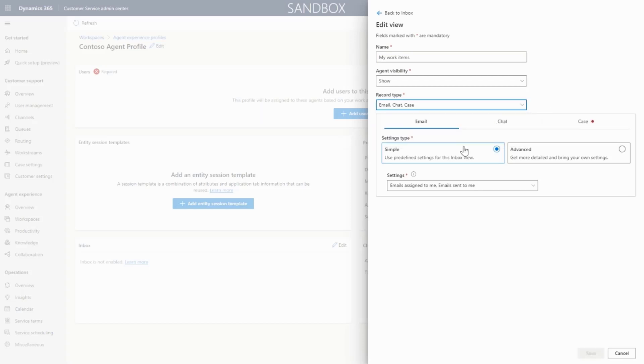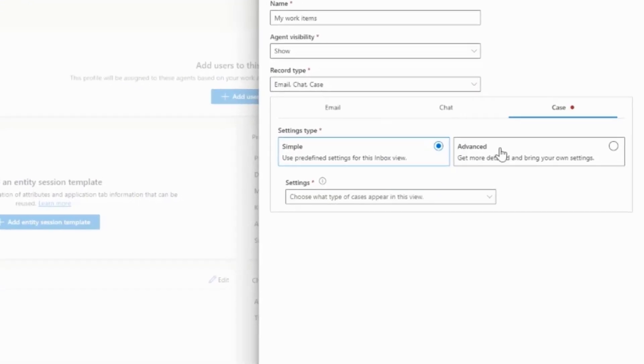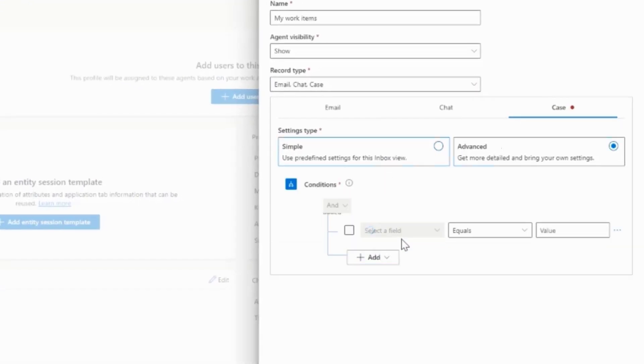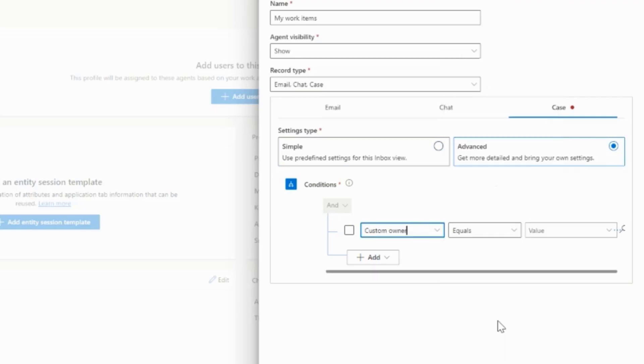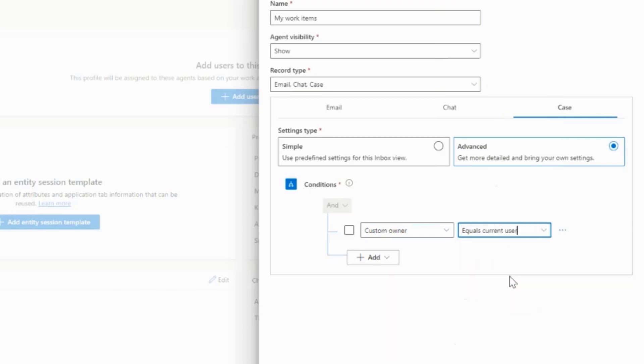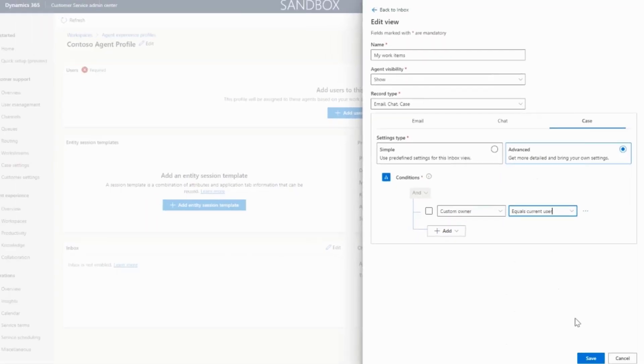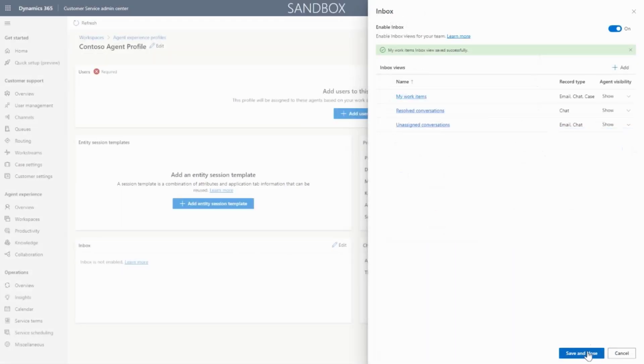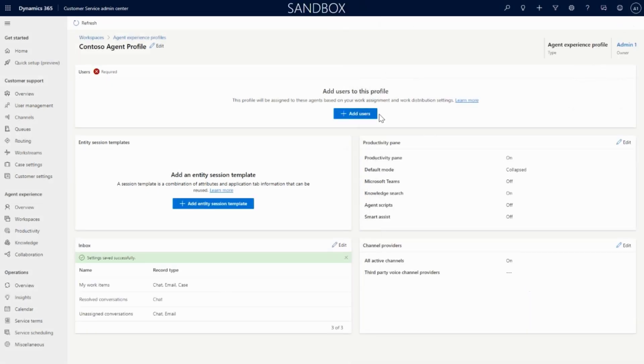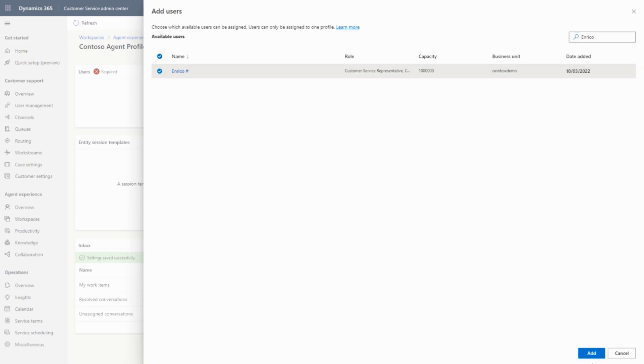Luckily for Renee, the advanced filtering option introduced with the October release allows her granular control over this view. Through the condition builder, she can explicitly define the conditions used to fetch cases for her agents. And just like that, the new app experience profile is ready to go. Renee can add her agents to the profile to immediately give them access to these awesome productivity improvements.